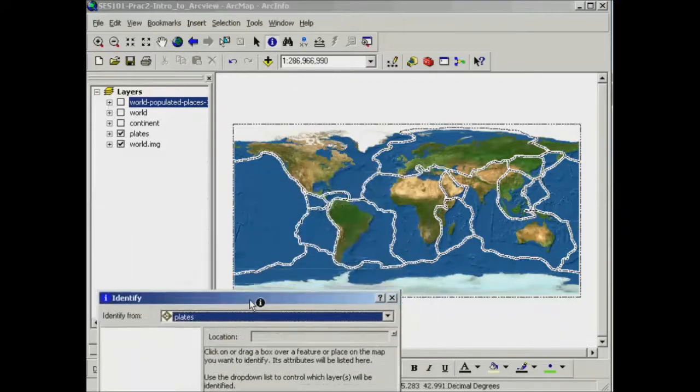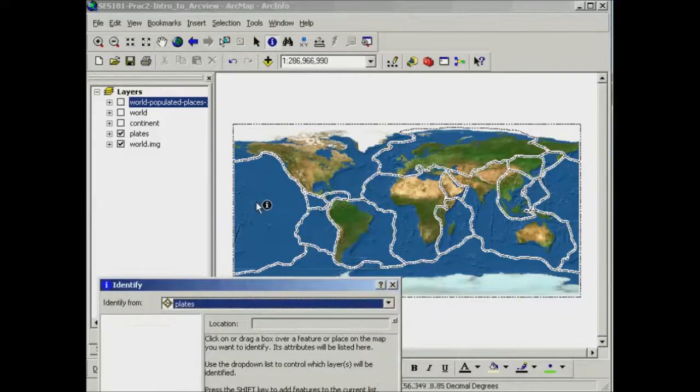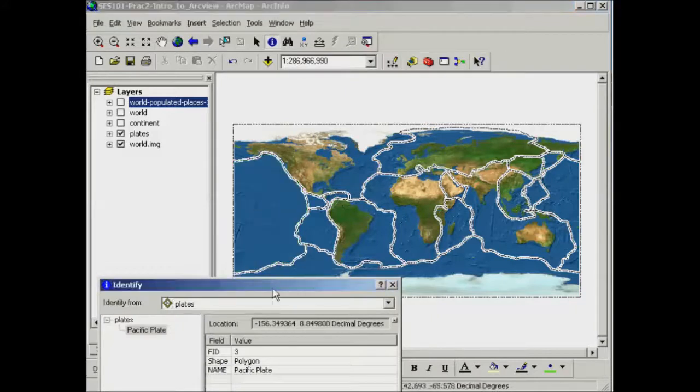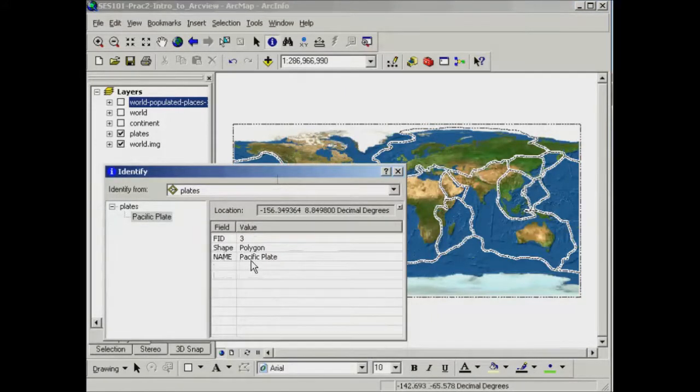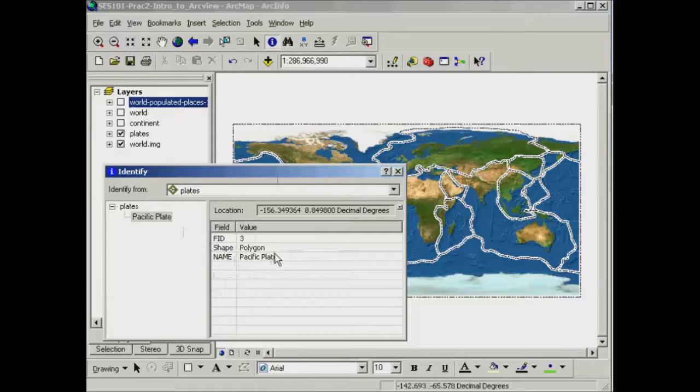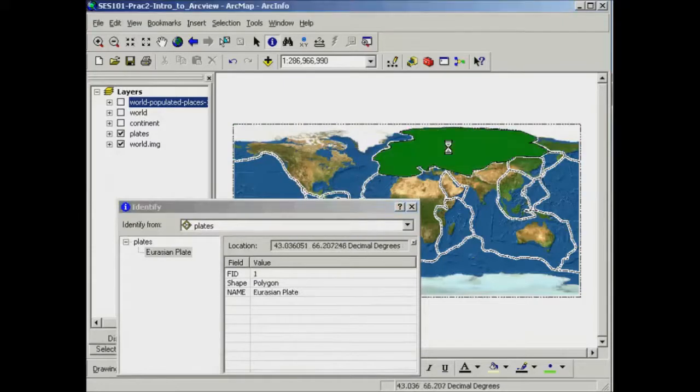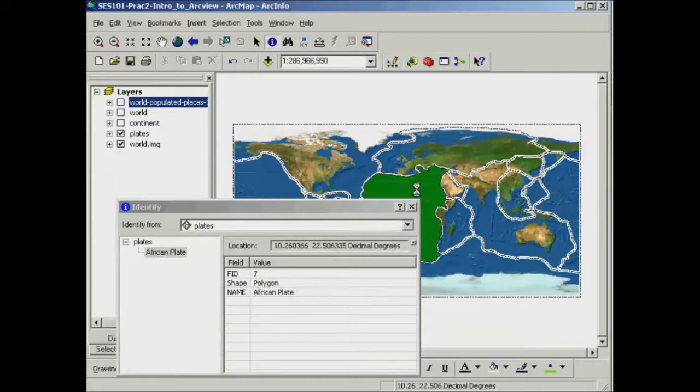Then I can come over to my map and click on this particular plate. You see it flashes and it provides me with some information about that feature. It's telling me that the name of that particular tectonic plate is the Pacific plate. I can do that just clicking around different plates as I go.